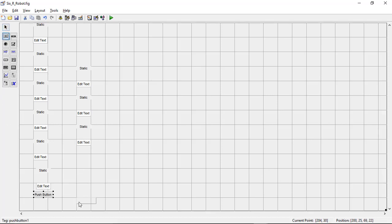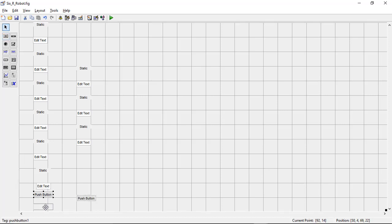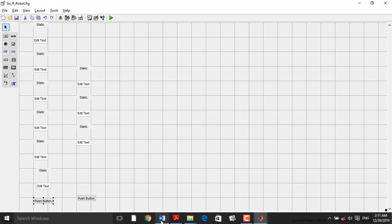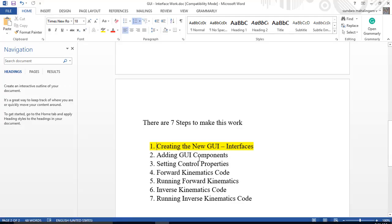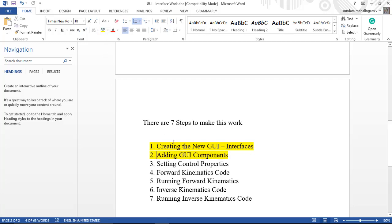The first step is creating the new GUI interface. The second step is adding the GUI components. The third step is setting the control properties — we need to set the control properties for each element.